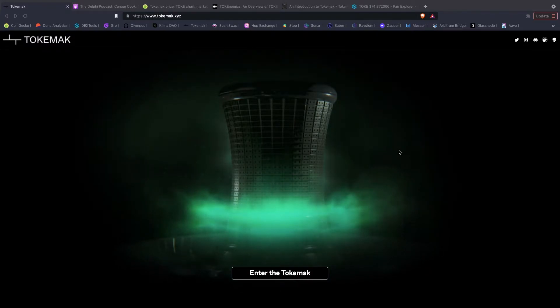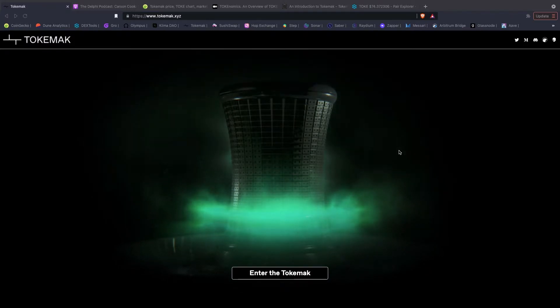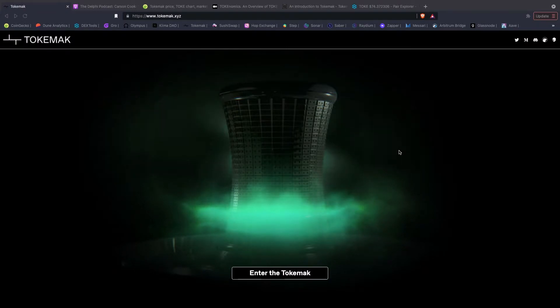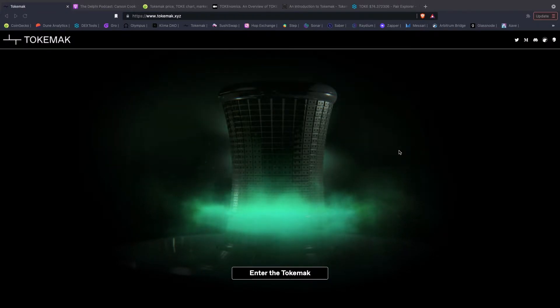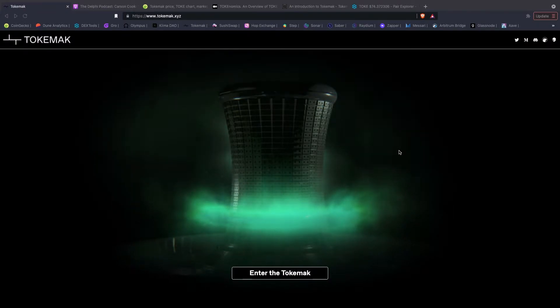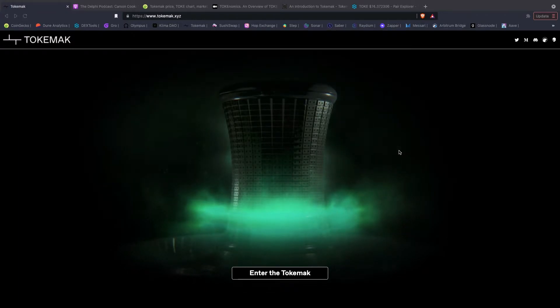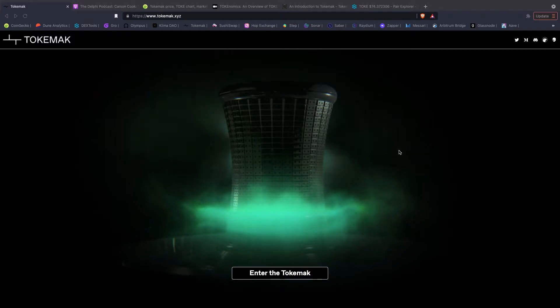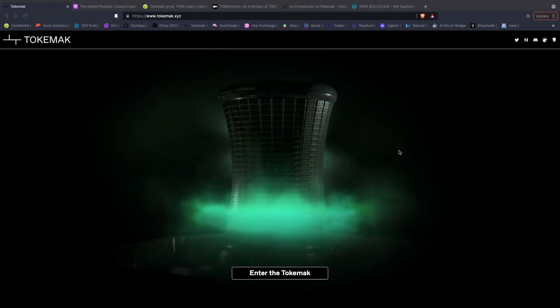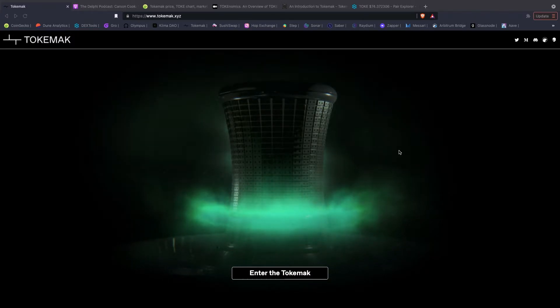Right guys, welcome back to another video. In today's video we're going to be running over Tokamak. Just as a background, Tokamak was introduced in April this year as being a utility for sustainable liquidity, accomplished through a decentralized market making protocol.